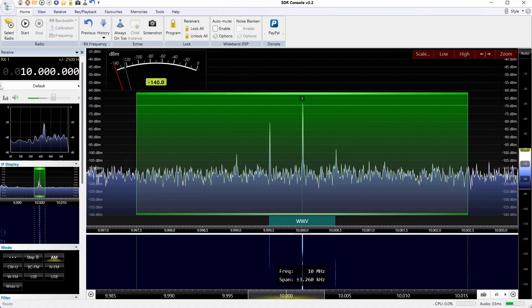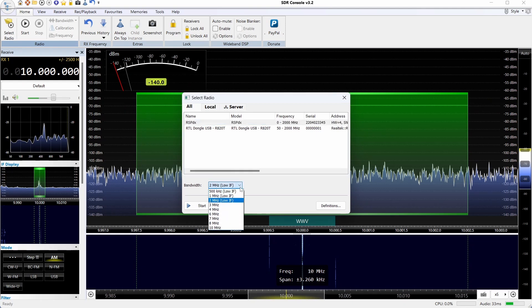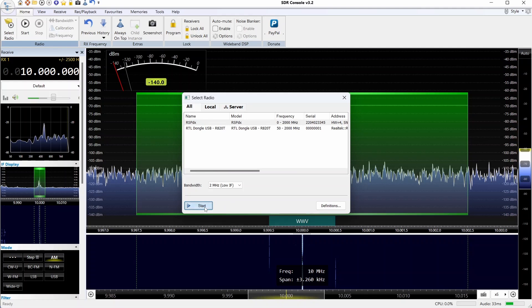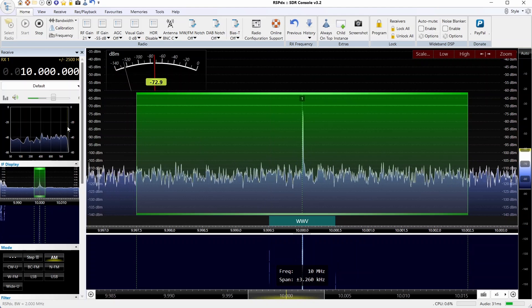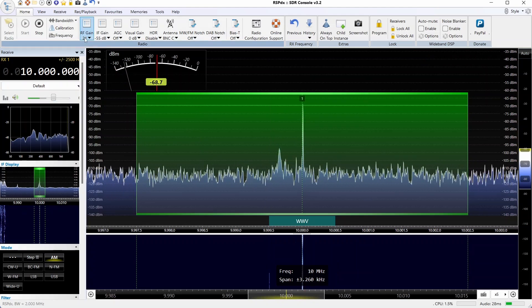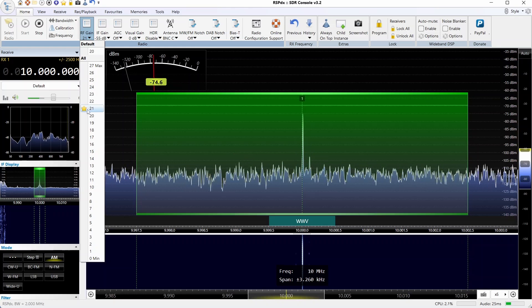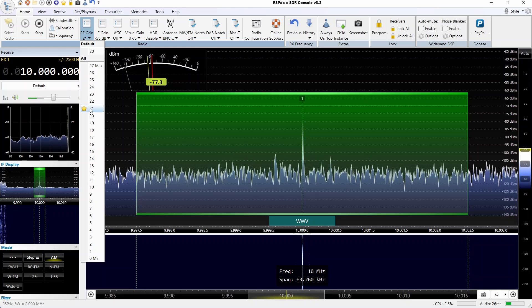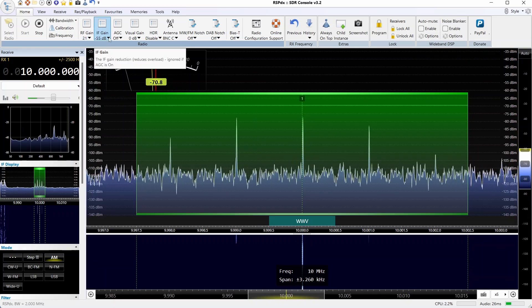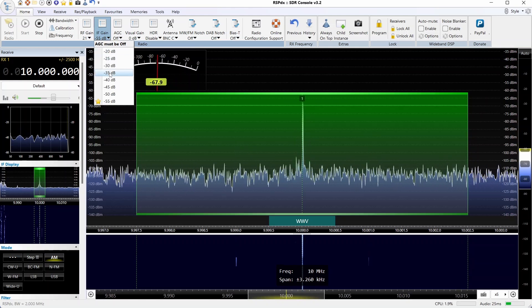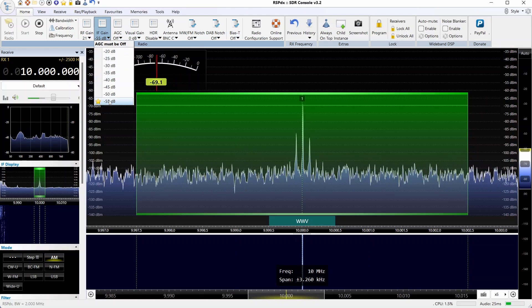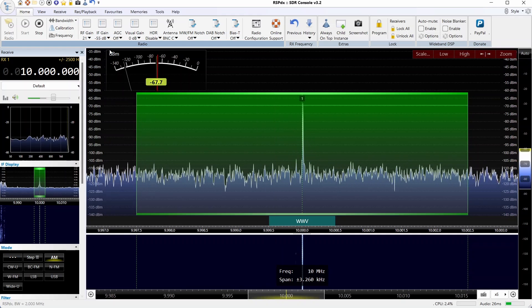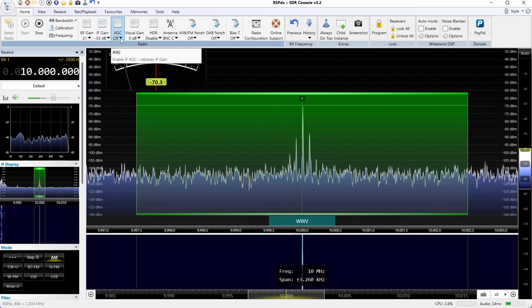Let's start by comparing the RSPDX and the Ham It Up, starting with the RSPDX. Setting the IF to 2 megahertz on each, we're going to look at WWV on 10 megahertz. Notice our meter is set to measure dBm, using 21 dB for RF gain.